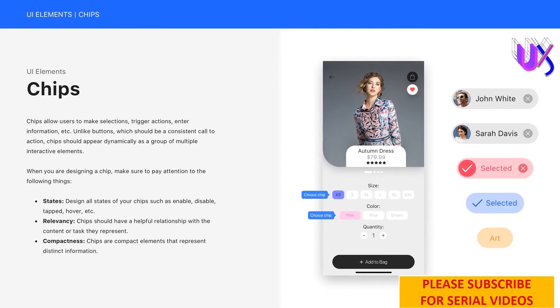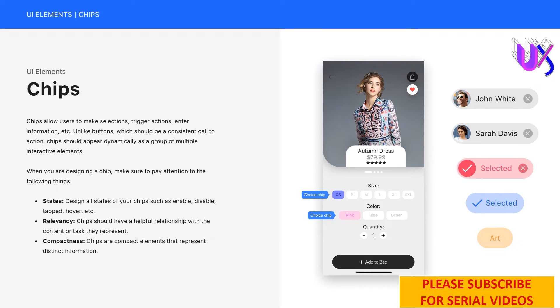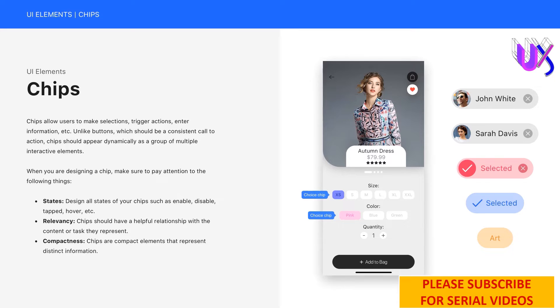Chips allow users to make selections, trigger actions, enter information, etc. Unlike buttons, which should be a consistent call to action, chips should appear dynamically as a group of multiple interactive elements. When you're designing a chip, make sure to pay attention to the following things.